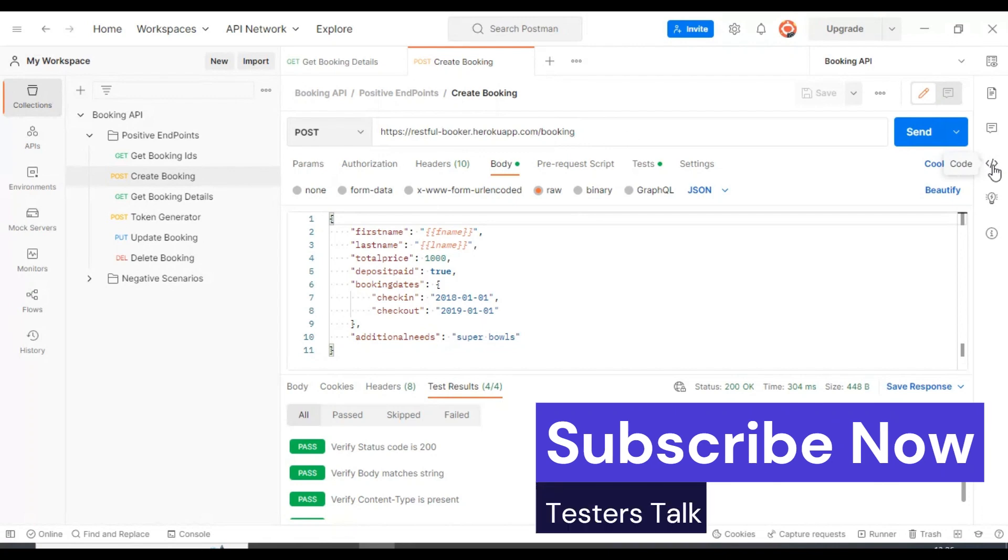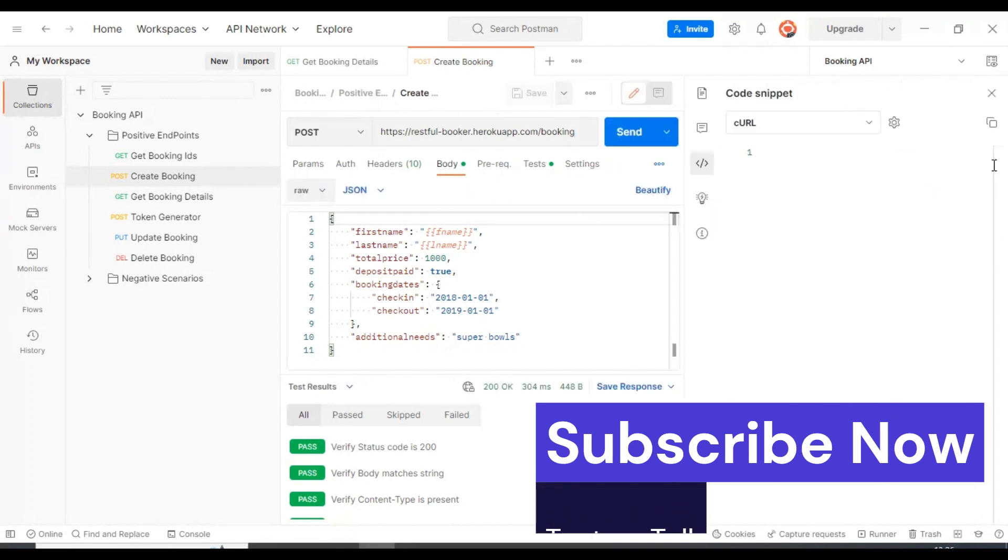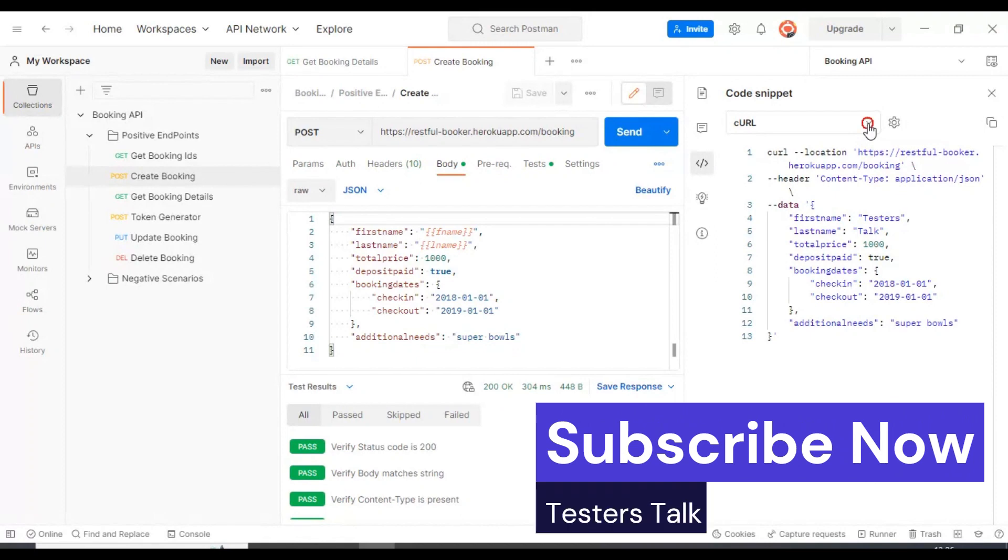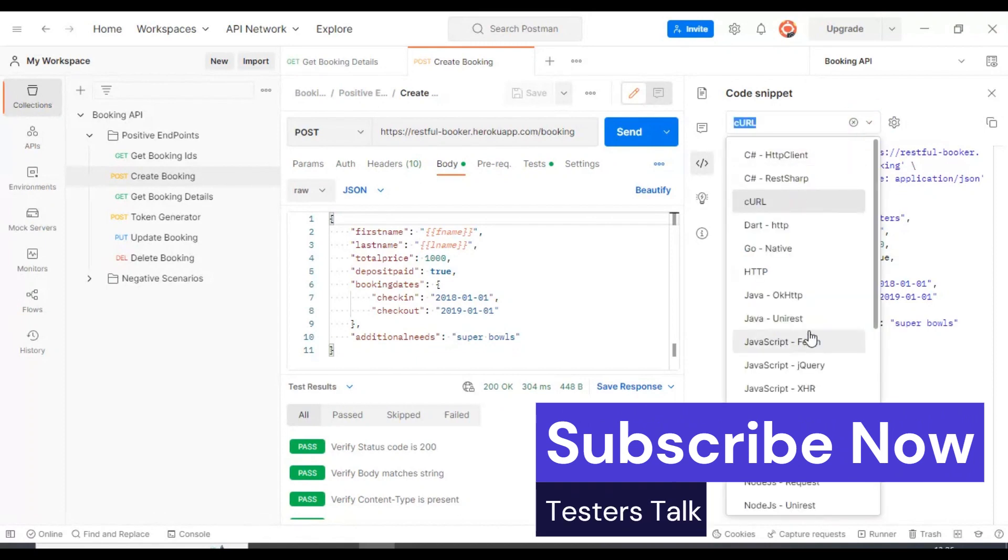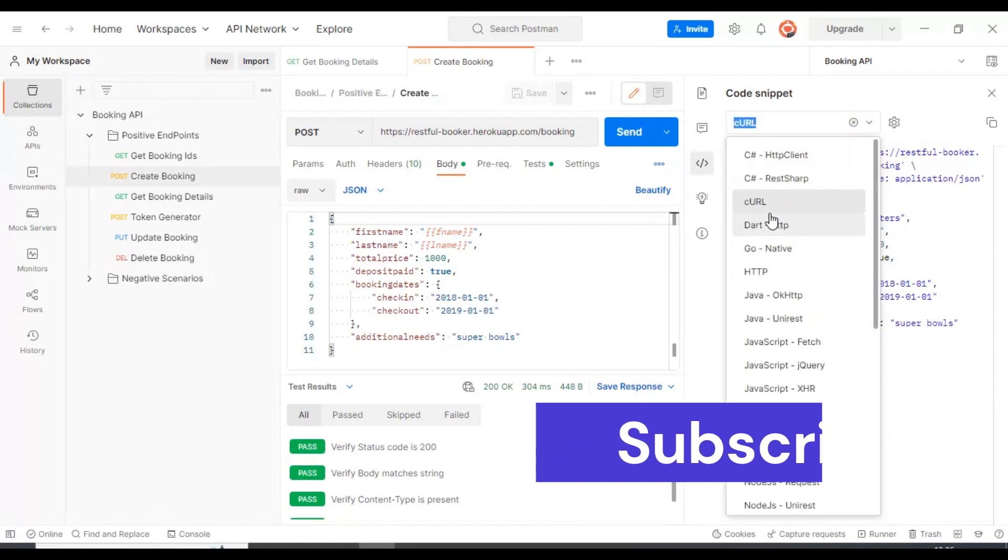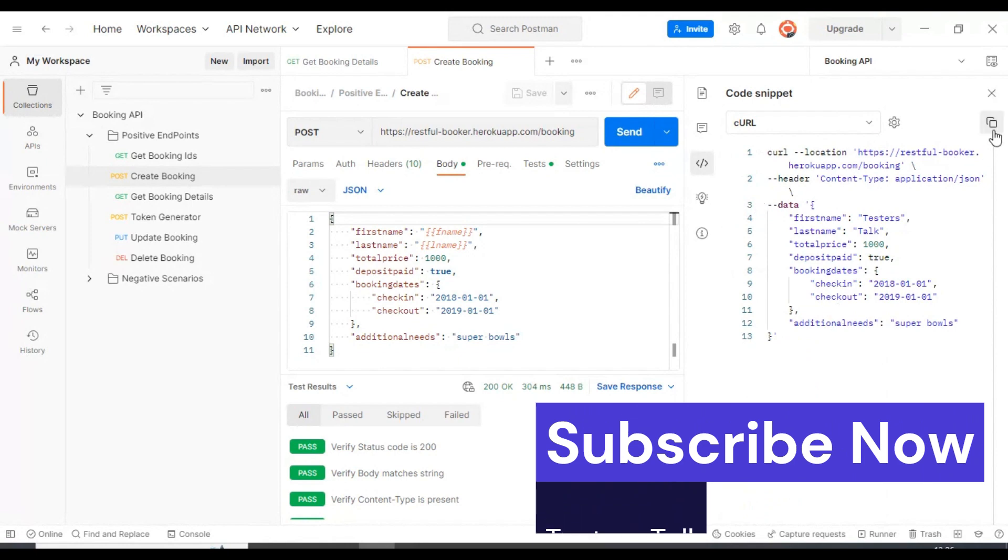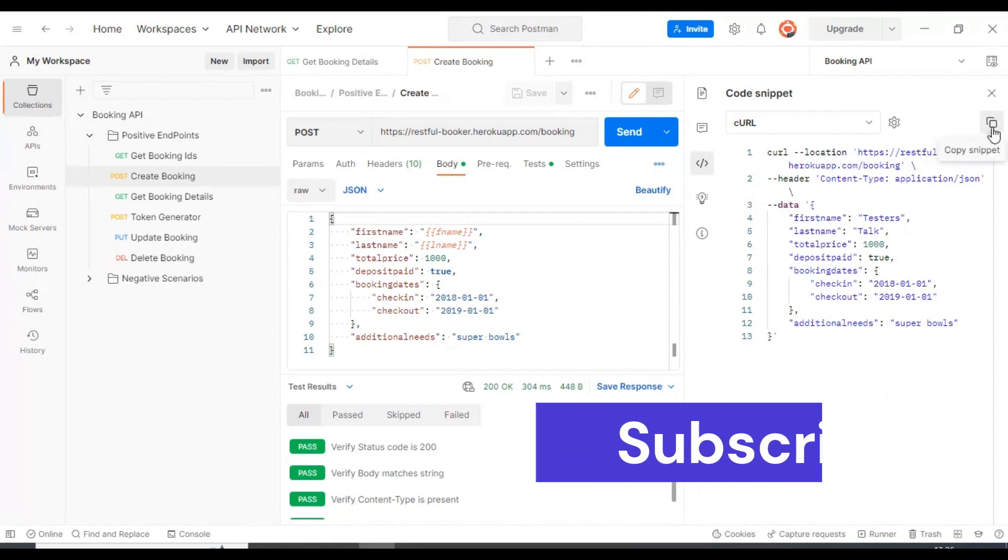You can click on this icon and here you can see multiple options. You need to select the option as C curl, then you can click on this copy snippet.